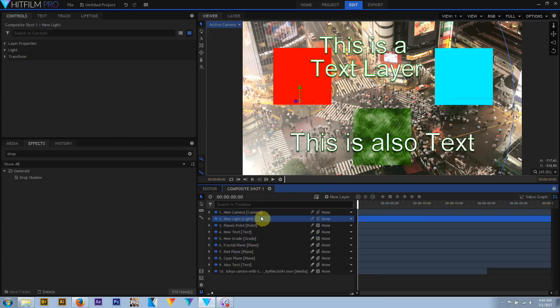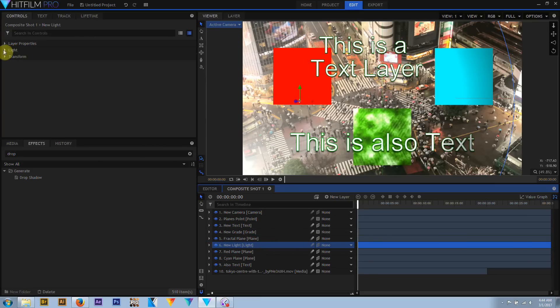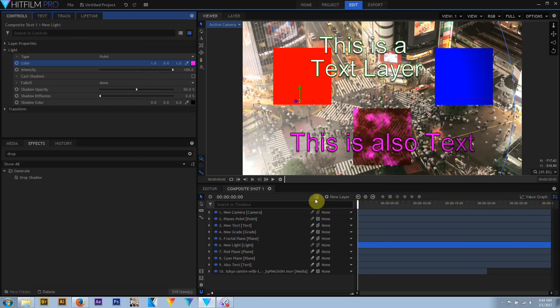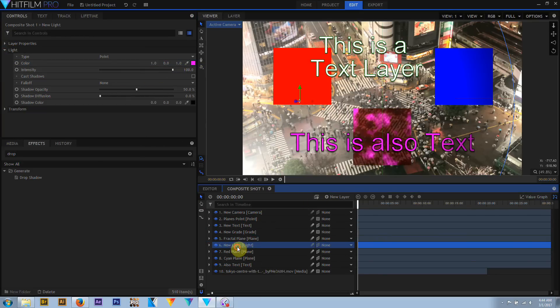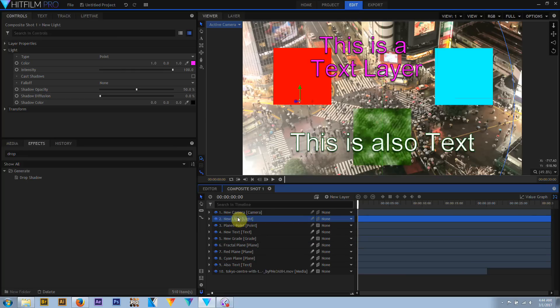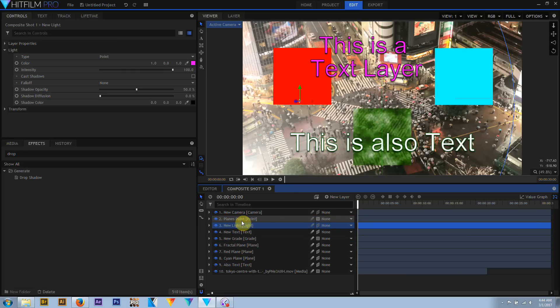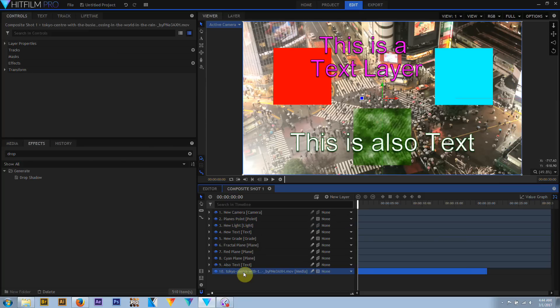So if you have a 3D setup and place a grade layer at the top to add glows, but the 3D light is above the grade layer, that light is now in a different 3D space and the lower layers will no longer be illuminated. This is actually advantageous, as it gives you the option to have an object be affected by some lights in a scene but not others.